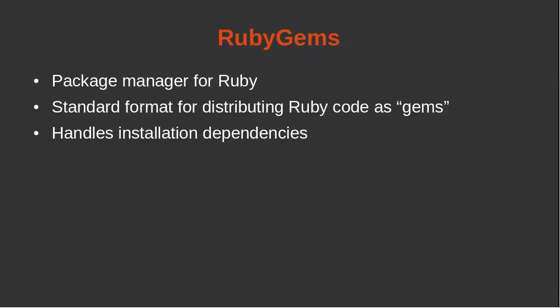OK, so the next thing we want to discuss are Ruby gems. So Ruby gems, it's a package manager for Ruby code. It's the standard format for distributing Ruby code as gems. It also handles installation dependencies. So if your Ruby gem requires some other gems, it will install them automatically for you. So what we're going to do, because Rails will be installed as a gem, we're going to just do one quick configuration change before we actually go ahead and install Rails.